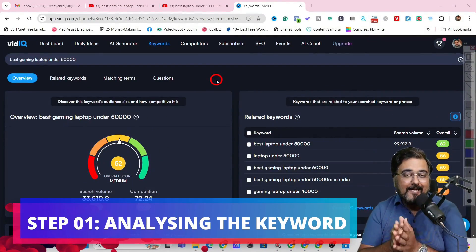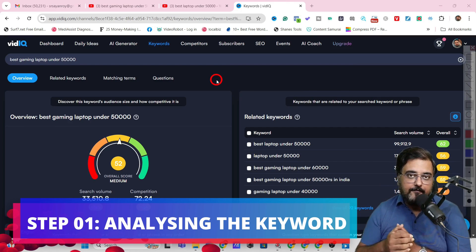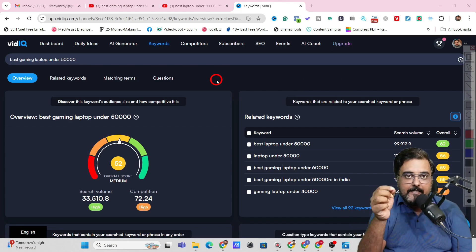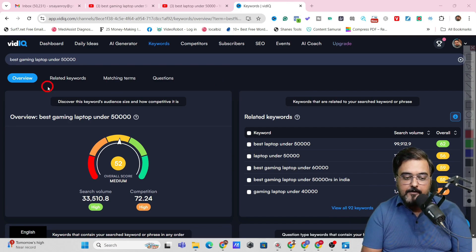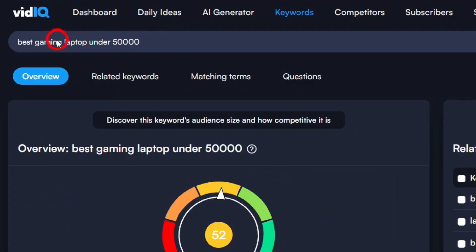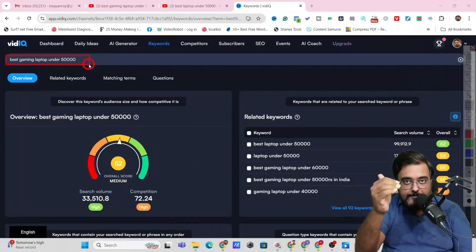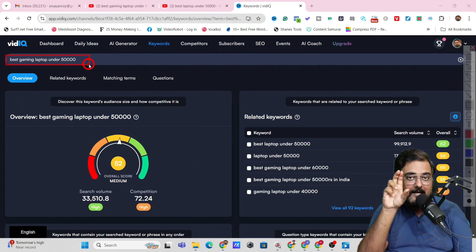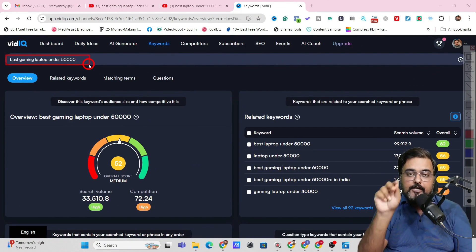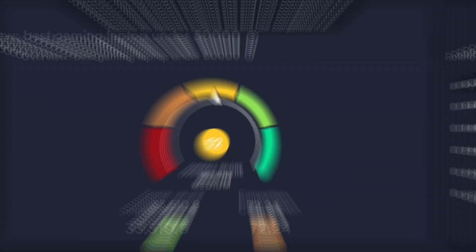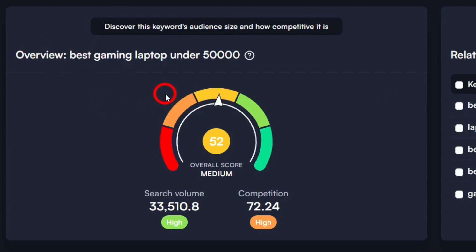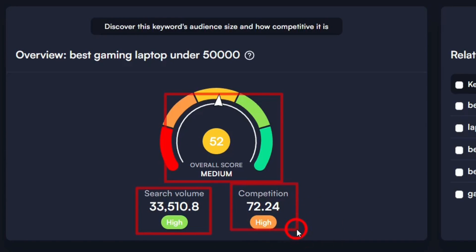Step one is analyzing the keyword for which you want to create the video. We'll dig deep into our niche — say for example we're doing a video on laptops. I've given a keyword like 'best gaming laptop under 50k.' I've dug a little deep so I can get enough search volume yet keep competition not very high. You can see it gives us the score as medium and the search volume is quite high, and the competition is quite good as well.